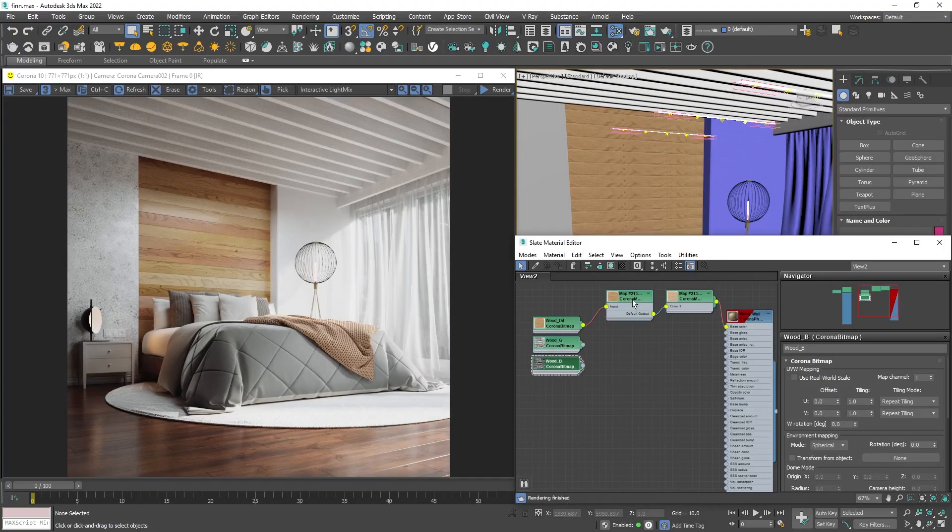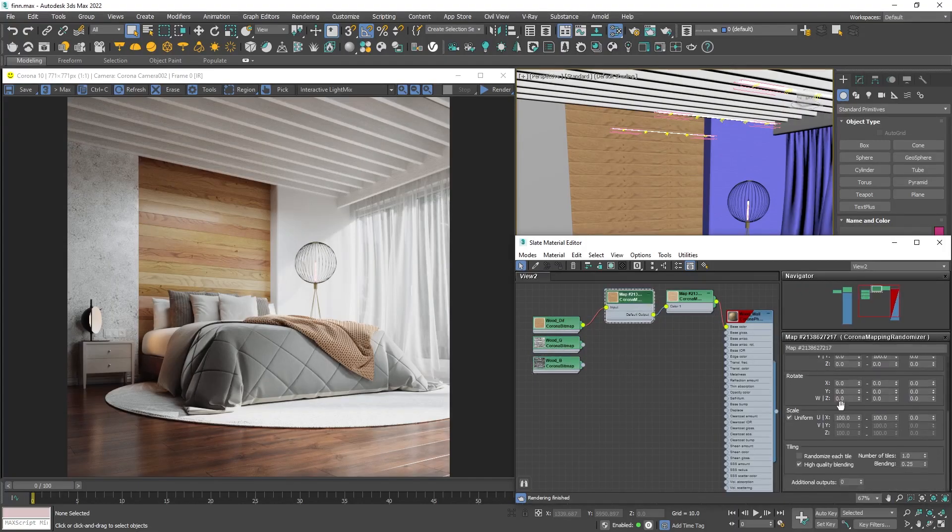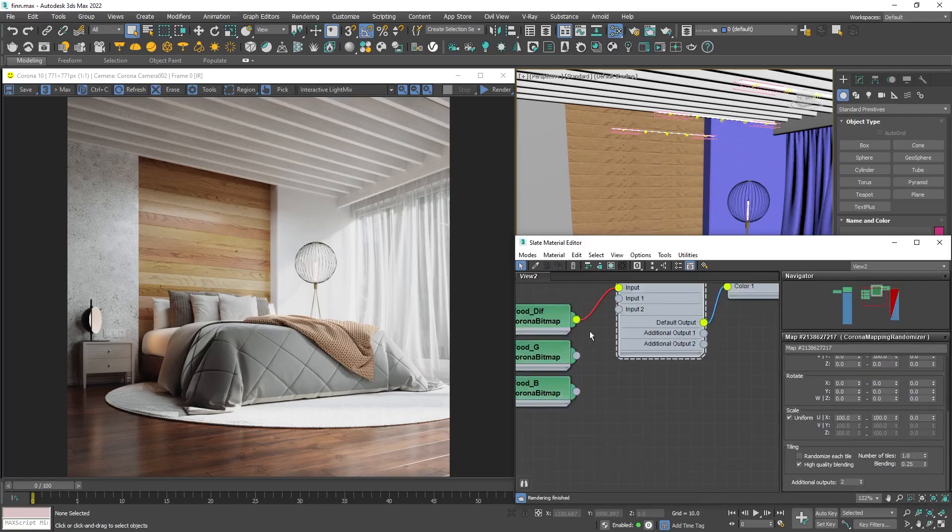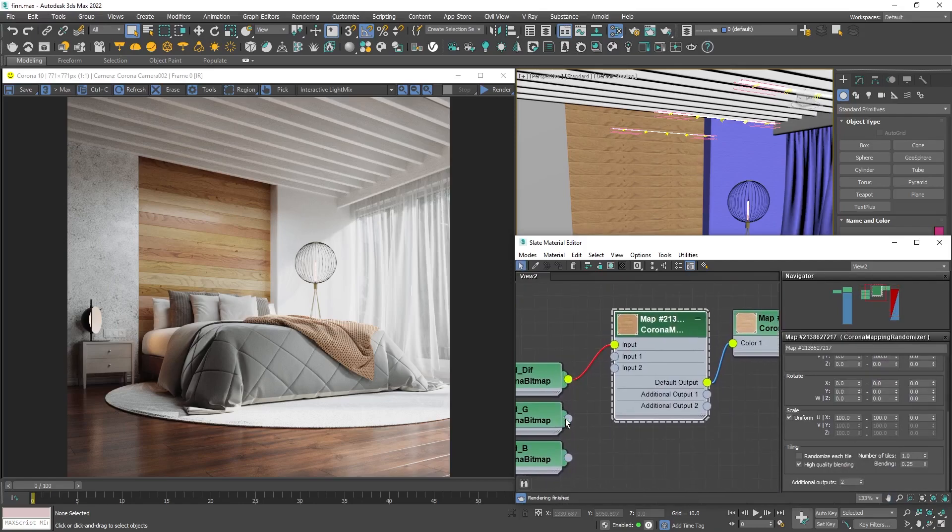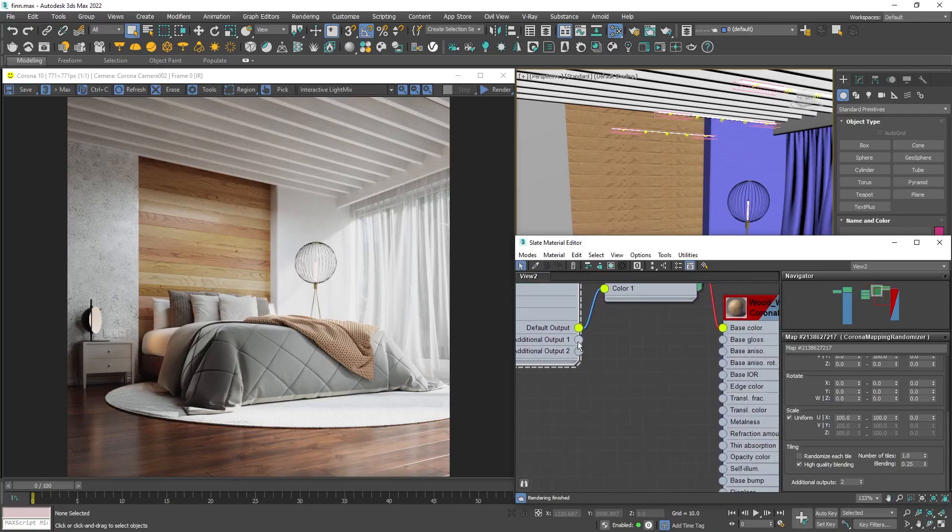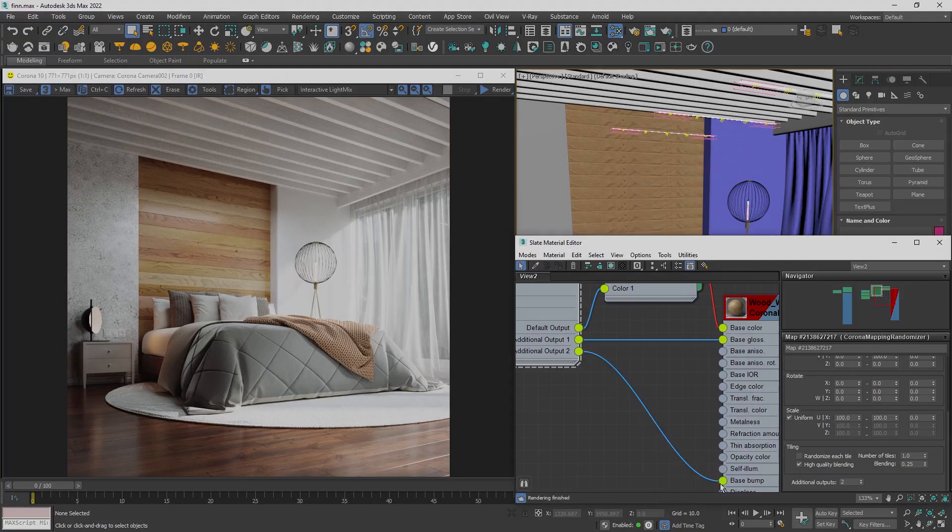At the end, if you have other textures like bump or glossiness, you can add more outputs and connect the other textures to control them simultaneously. If you're using an older version of Corona, you need to copy the randomizer for each texture.